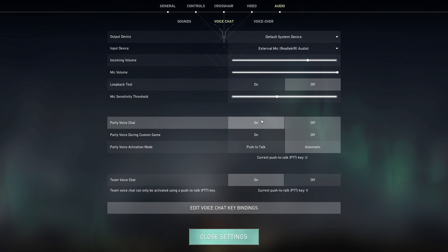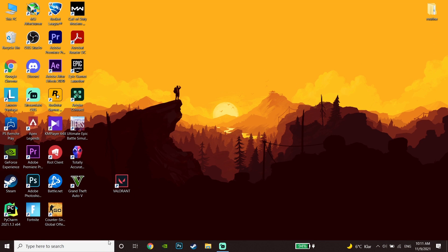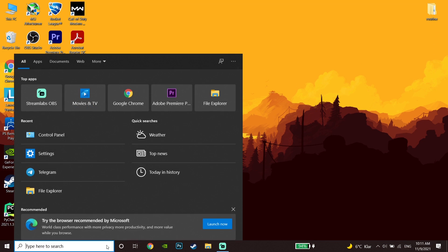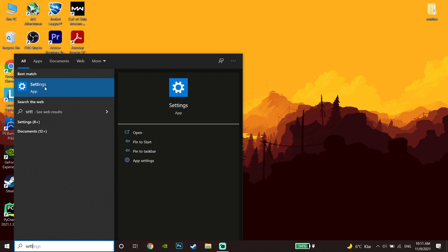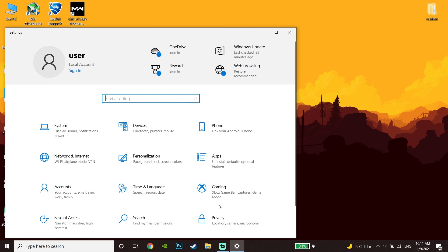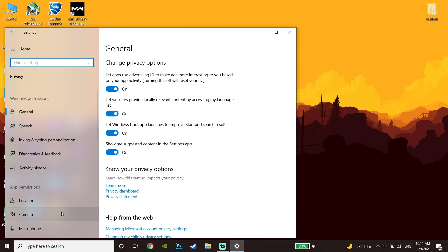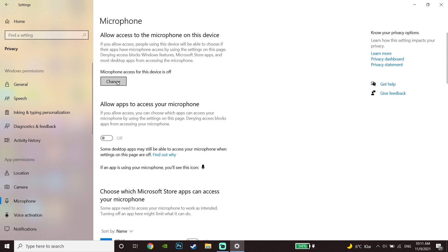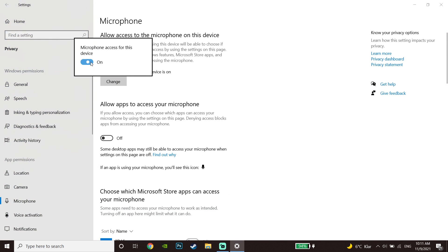If that didn't work, go back to the desktop and go to Windows Settings. Click on Privacy, then click on Microphone. Now go ahead and click on Change, and turn on the option 'Microphone access for this device.'